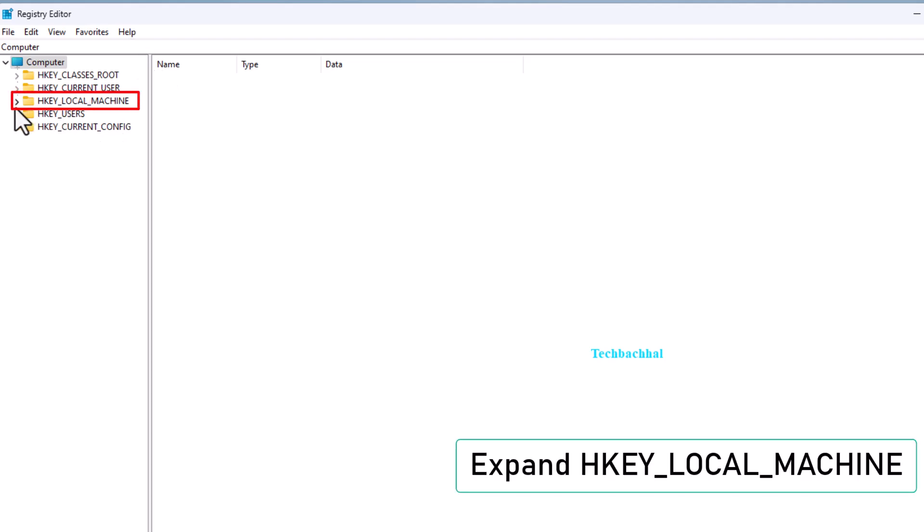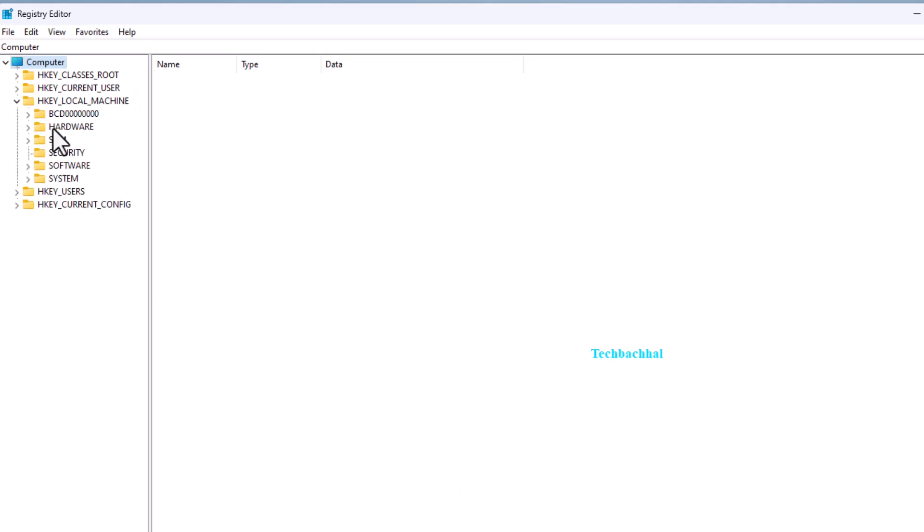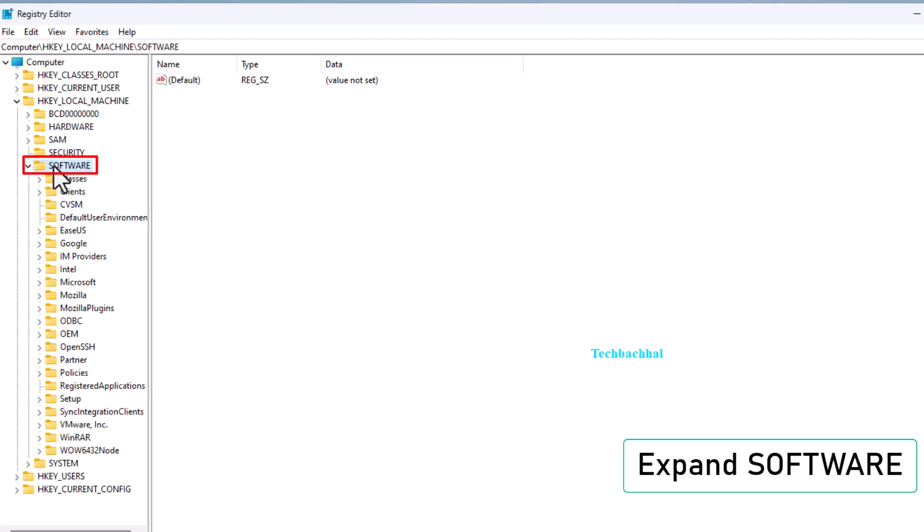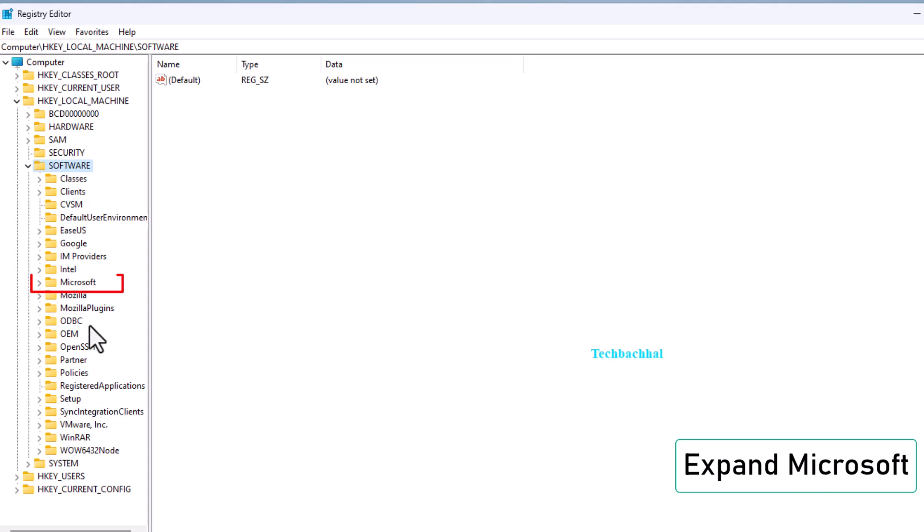Expand HKEY_LOCAL_MACHINE. Expand software. Expand Microsoft.